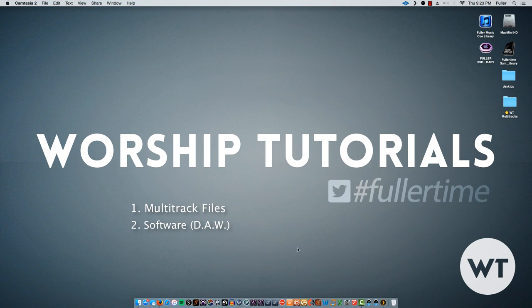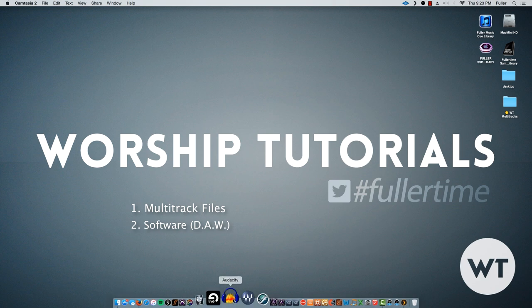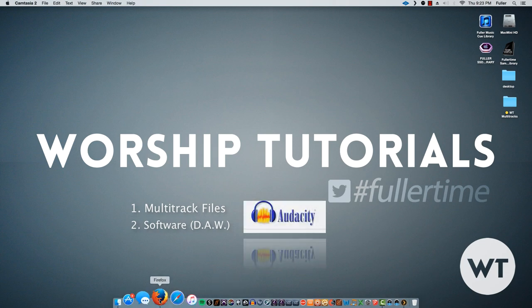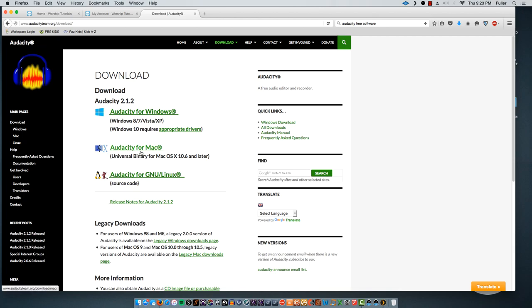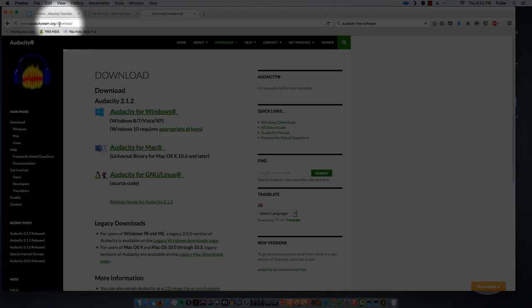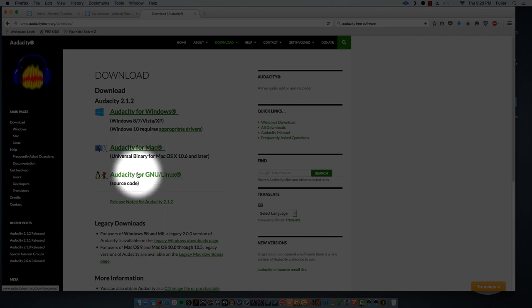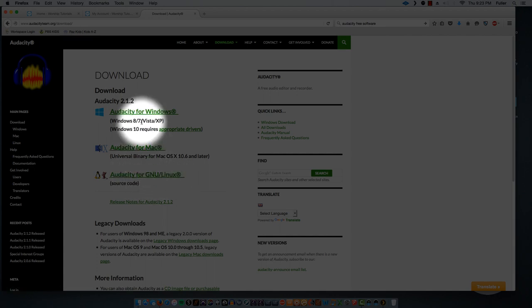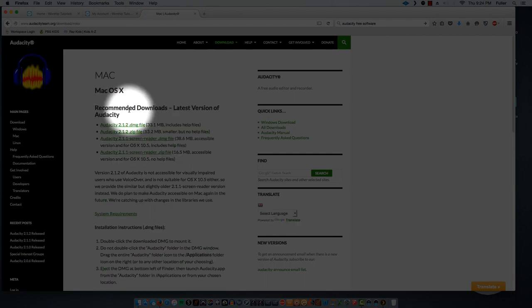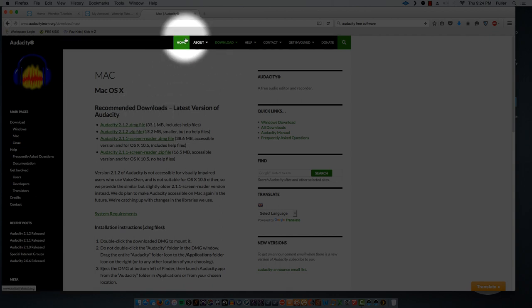Today we're going to use a piece of software called Audacity. If you don't have it already, open up a web browser and go to audacityteam.org. Download Audacity — they have versions available for Windows, Mac, or Linux. This is completely free software. Download the one you need, install it, and once you have it installed on your computer, the next thing you need to do is go to Worship Tutorials.